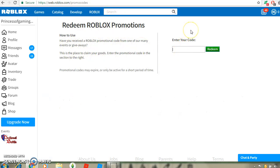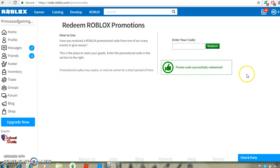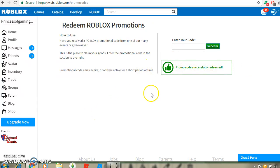Then you want to type tweet roblox. You can type it anyway, as long as it's spelled correctly, just like this. And then it will say promo code successfully redeemed. If it doesn't say that, then maybe you should try it again.